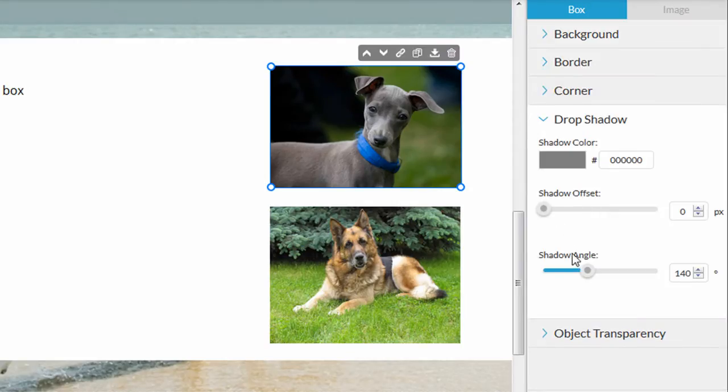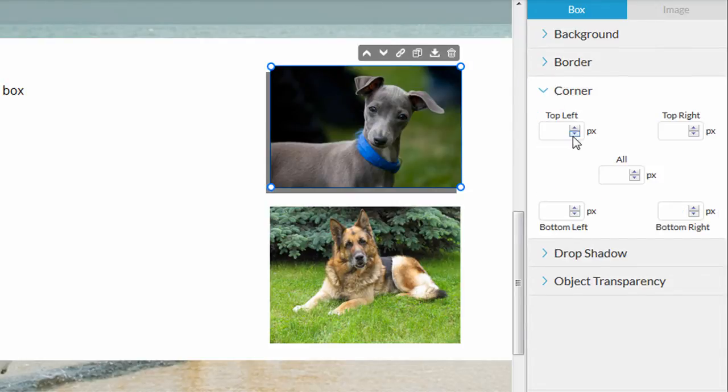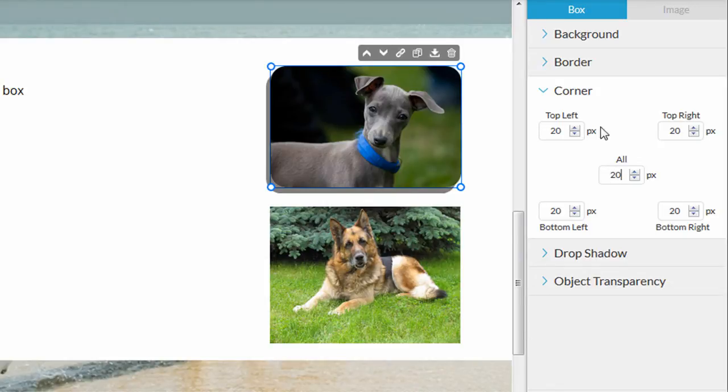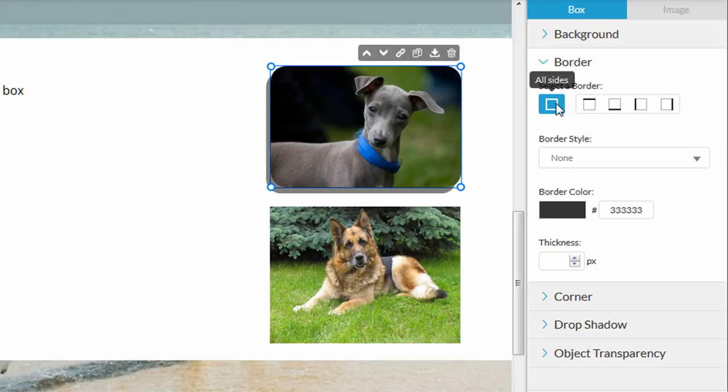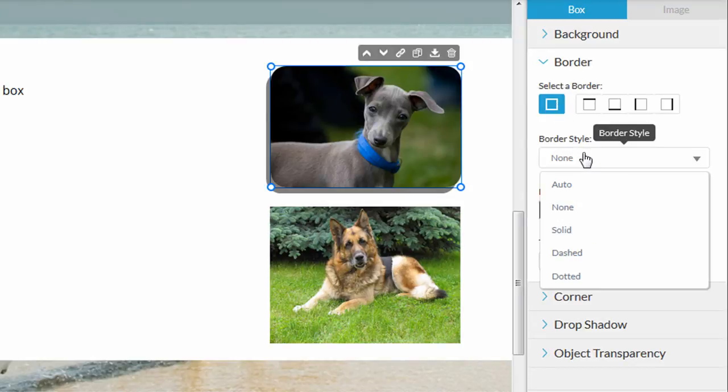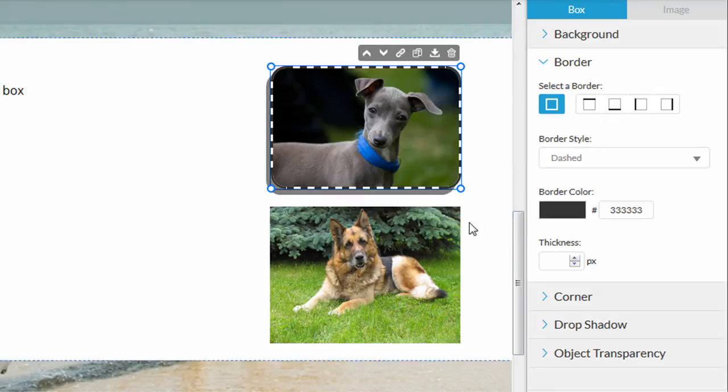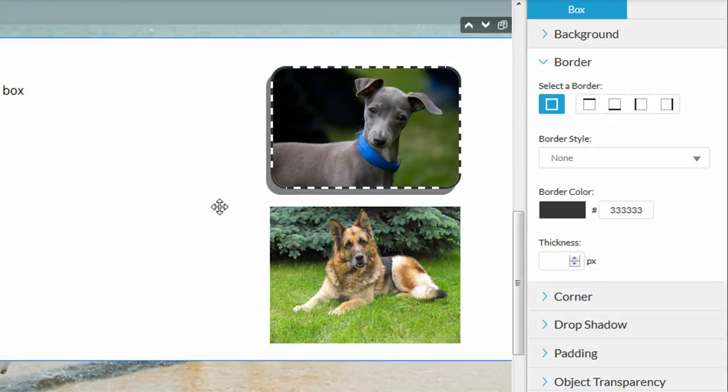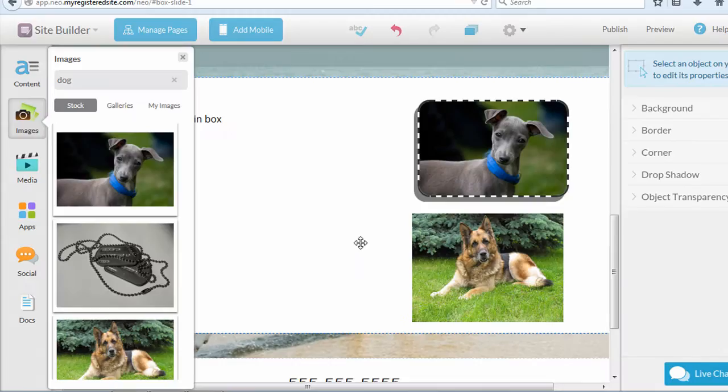And I'll just show you real quick some of the options they give you for adding shadows, rounding off the corners. And that's pretty ugly, but it gives you an idea of what you can do with these options on the right.